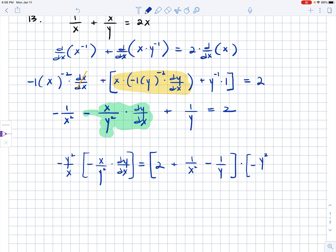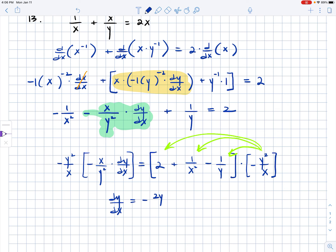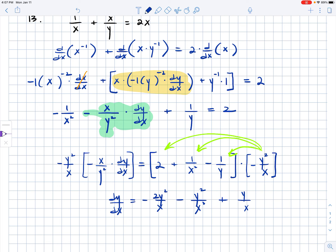I'm going to multiply by that on both sides of the equation. So then we have dy over dx by itself. Distributing negative y squared over x in: that gives minus 2y squared over x, then minus y squared over x cubed, plus y squared over y times x. The y in the denominator cancels with a y in the numerator, leaving us with plus y over x.